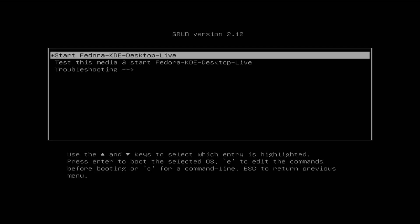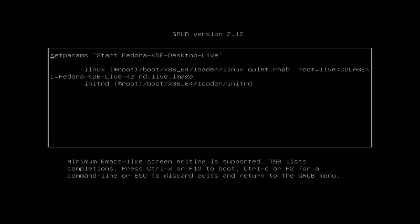All right. We see it's able to boot into the partition. Grub comes up. Before starting Fedora KDE Desktop Live, I'm going to have to edit this. I'm going to hit E to edit. I'm going to use the arrow keys to go down and look for this line starting with Linux. Using the arrow keys, I'm going to go all the way to the end where it says Fedora KDE Live 42.